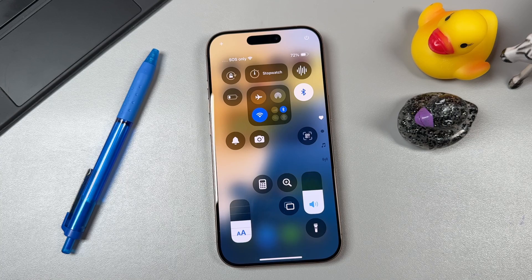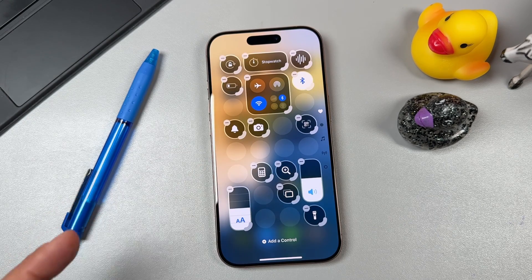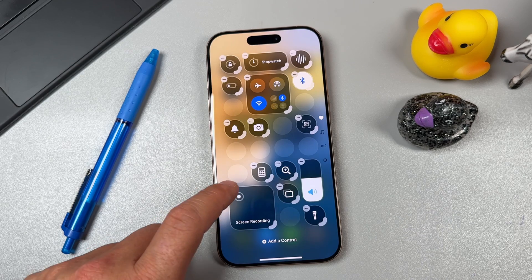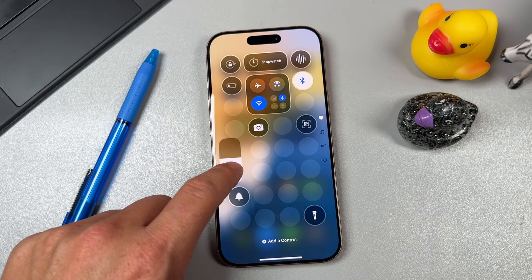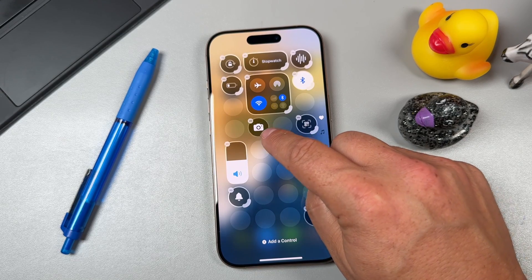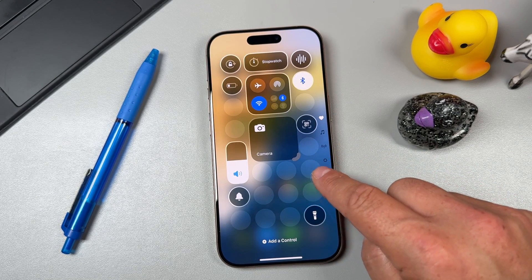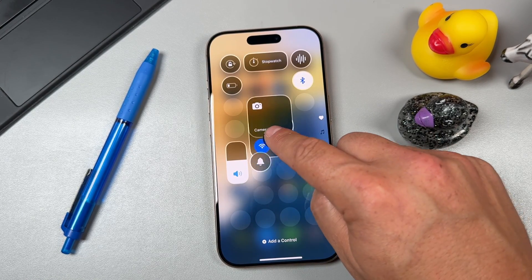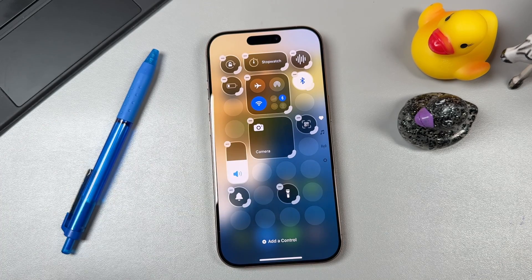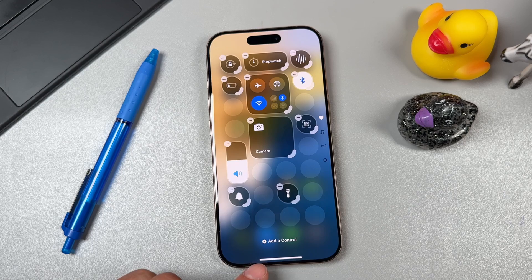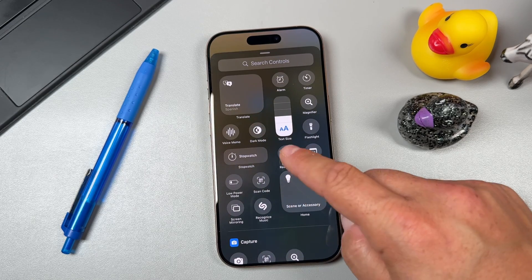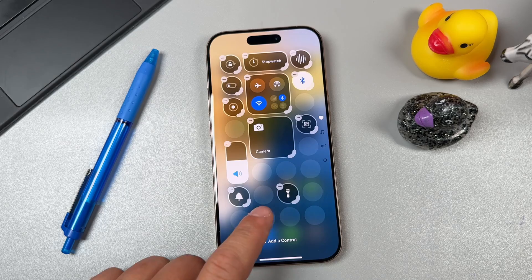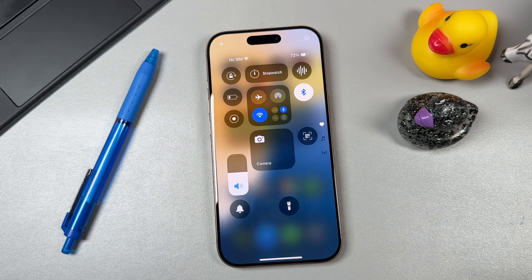The next tip is to customize the new Control Center. Tap and hold in an empty area to see editing mode. Tap the minus to remove controls you don't want, drag controls into different positions, and resize them — for example, making the camera icon larger. Tap 'Add Control' to browse and add new controls, such as a screen recording option. Tap away when done to save your Control Center layout.